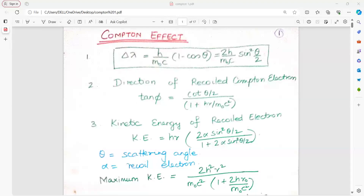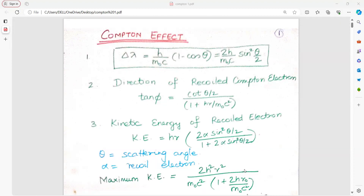Hello students. In today's lecture we will discuss the numericals on the formula of Compton effect, which shows the change in wavelength due to scattering of light.